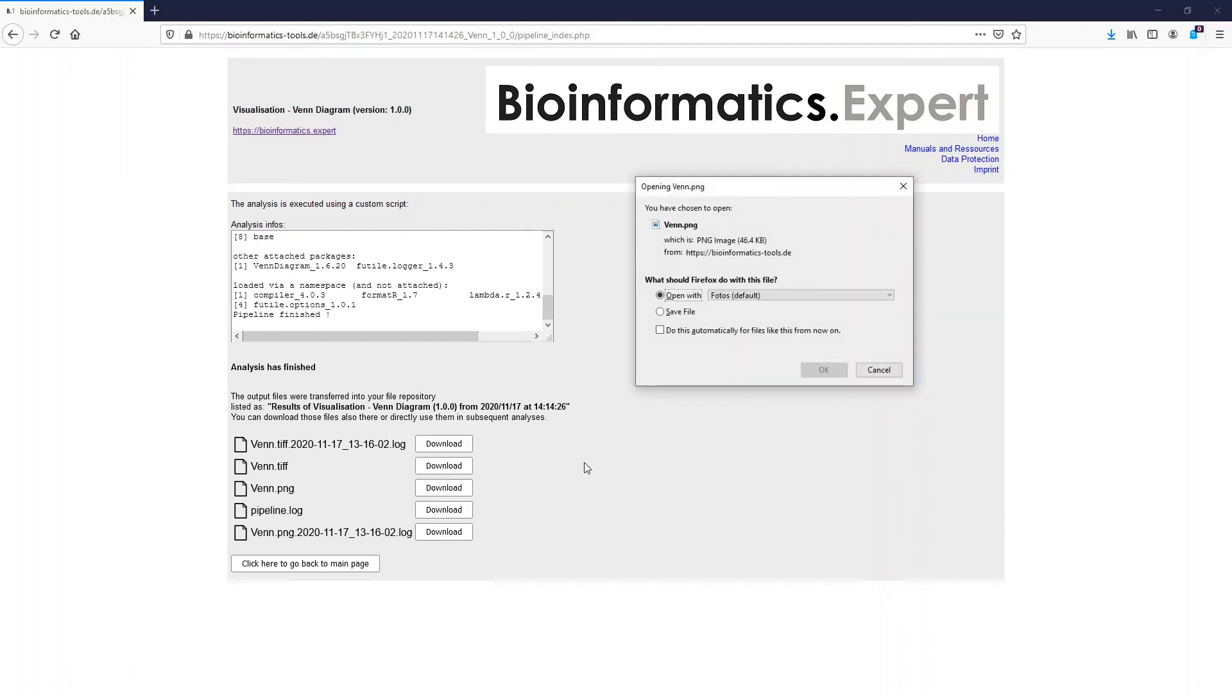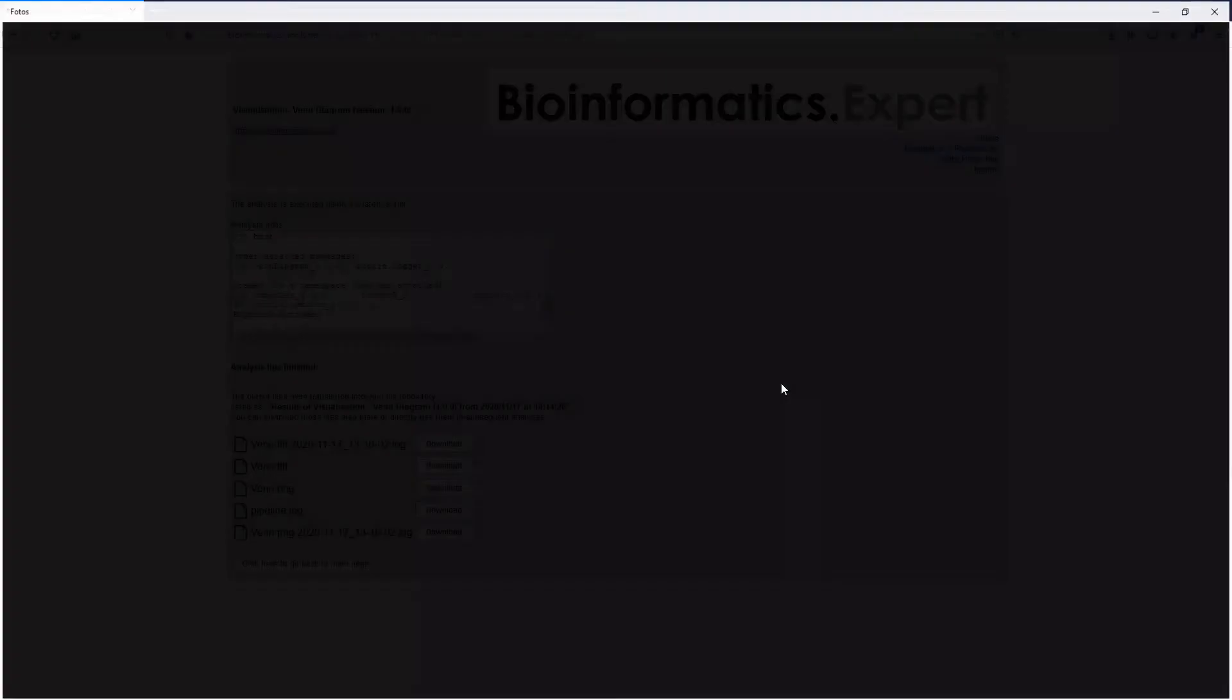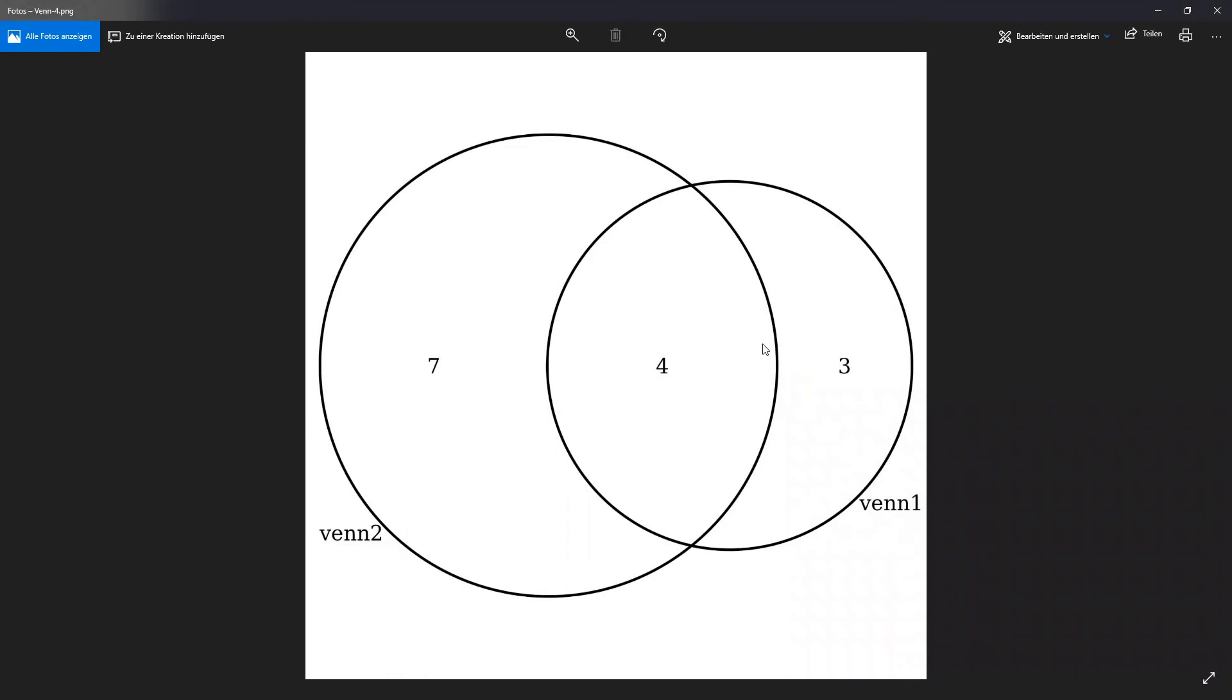When we open the output plot we see that four elements overlap in Venn 2 and Venn 1. Seven elements are unique to Venn 2 whereas three elements are unique to Venn 1.